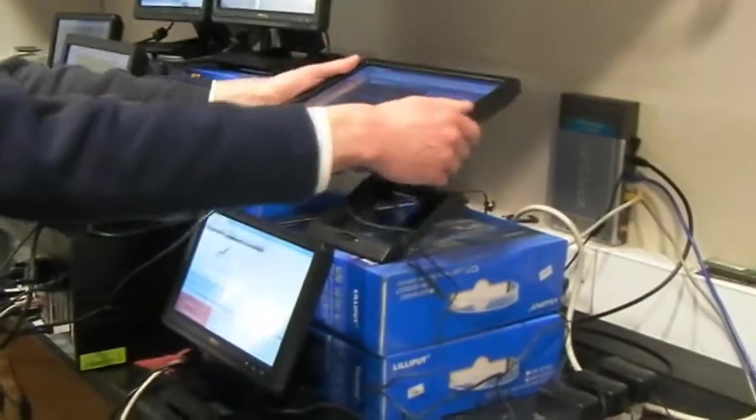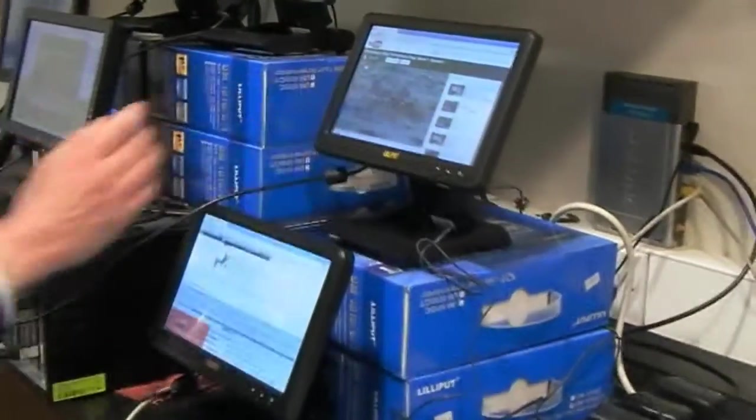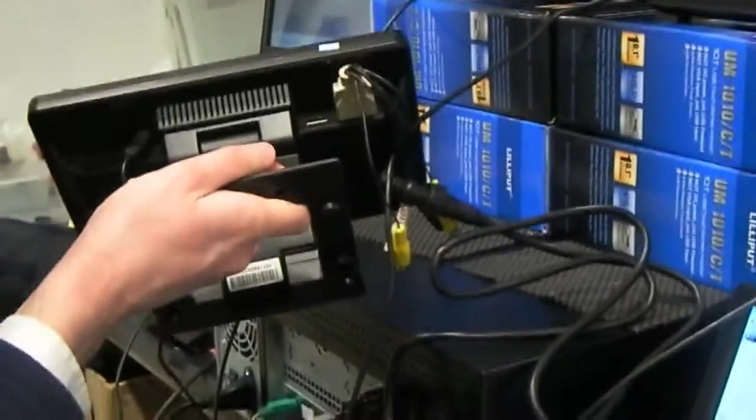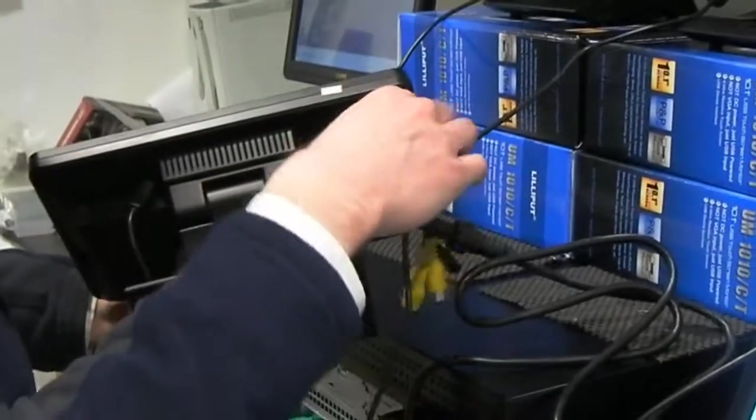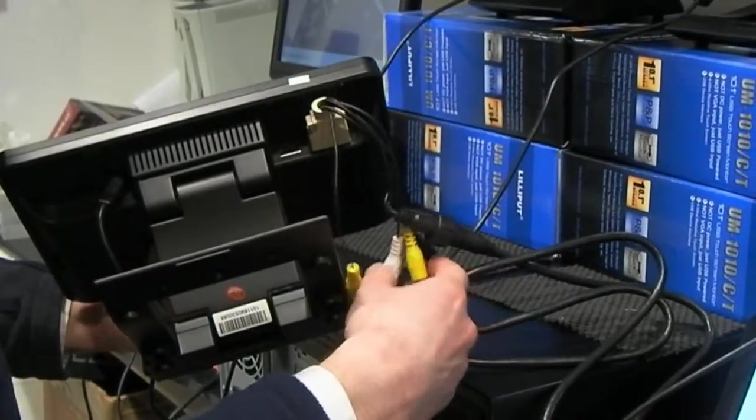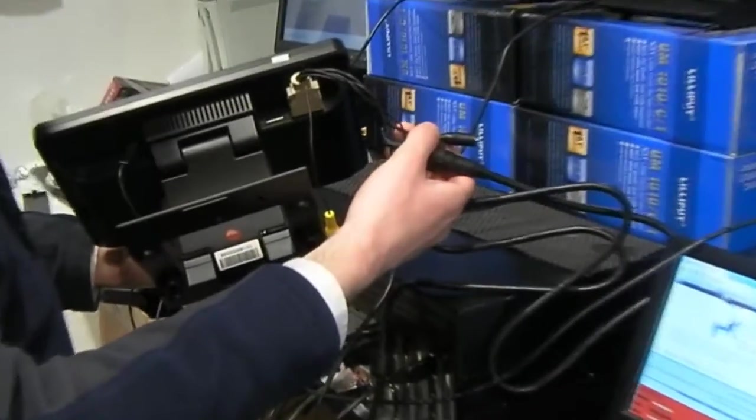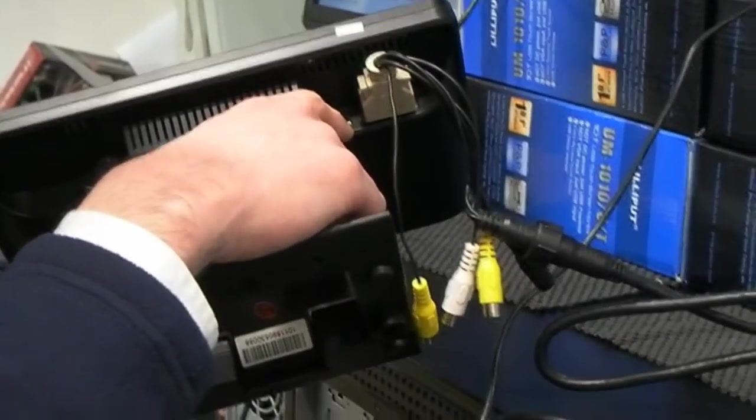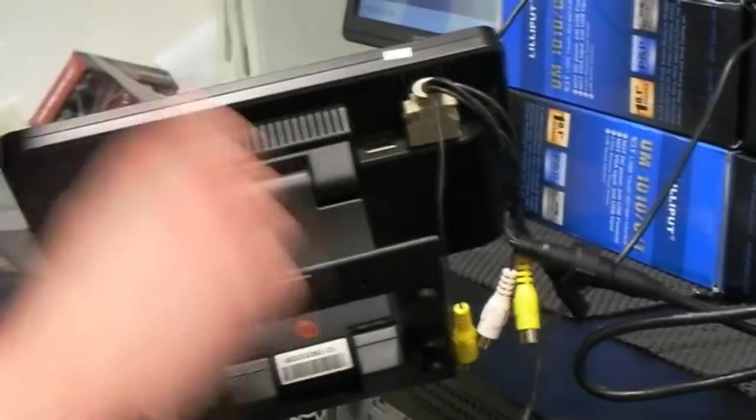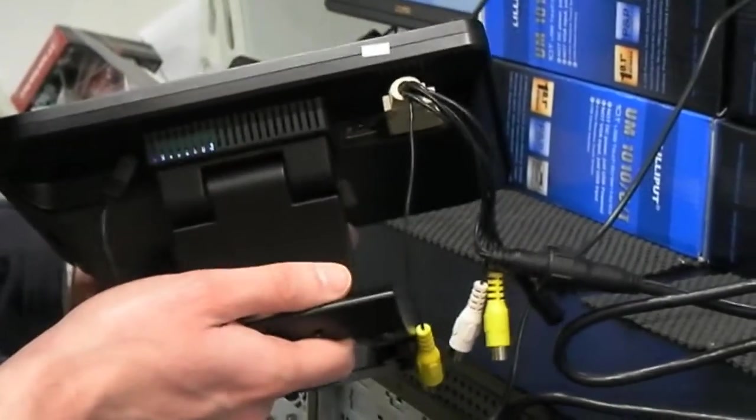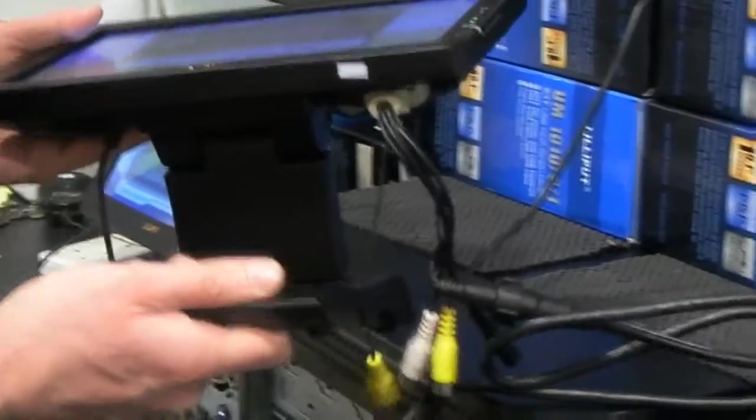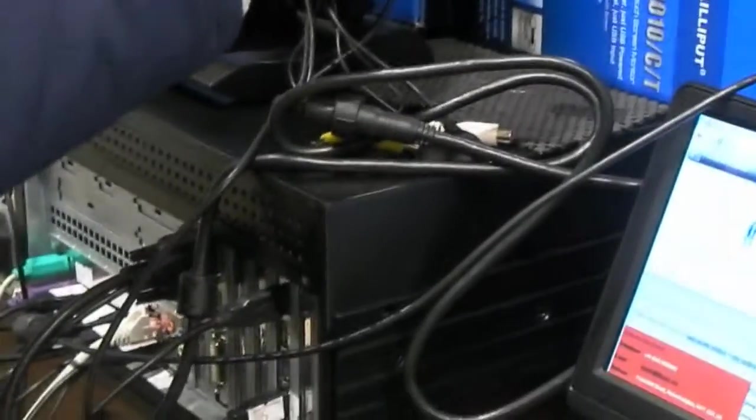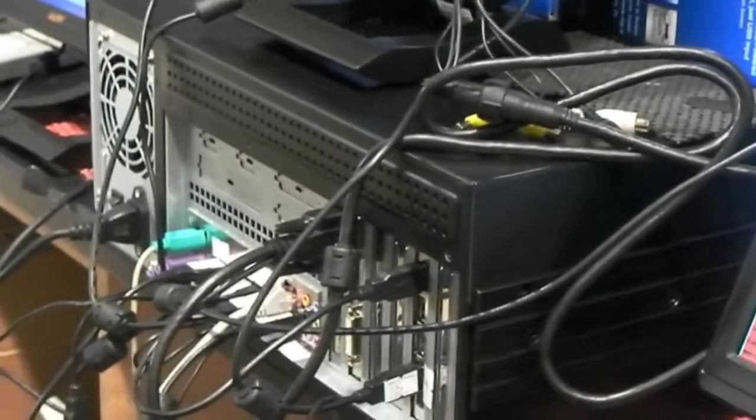And finally, the primary monitor we've got configured here is the Lilyput FA-1011, which has a breakout cable for VGA, composite, and also some power. One HDMI, which also supports DVI, and a power input. A few more cables, but higher resolution. It doesn't take so much power from the computer.